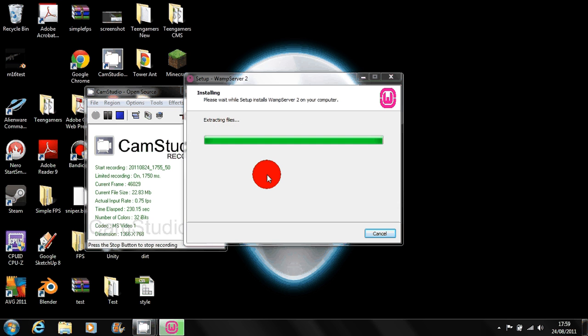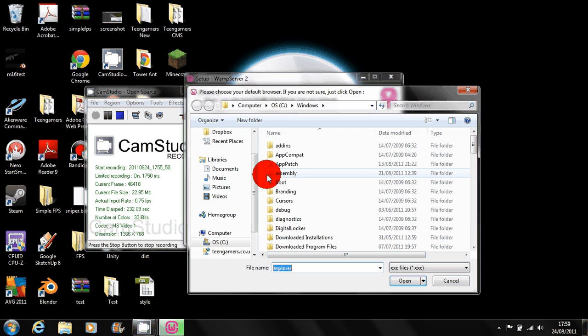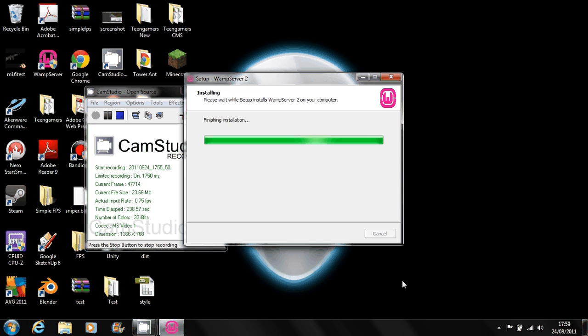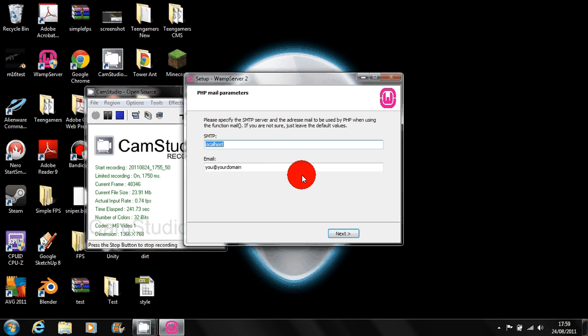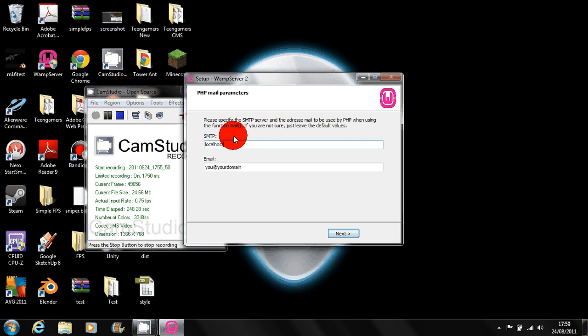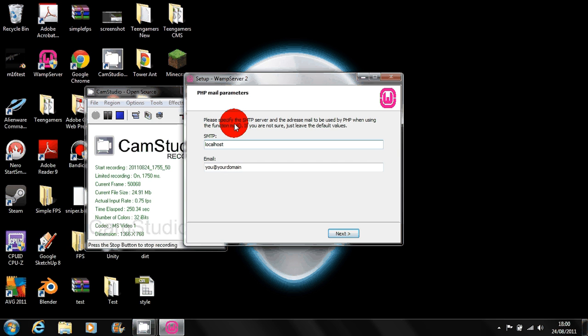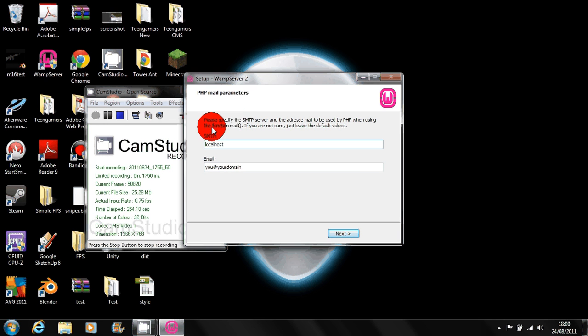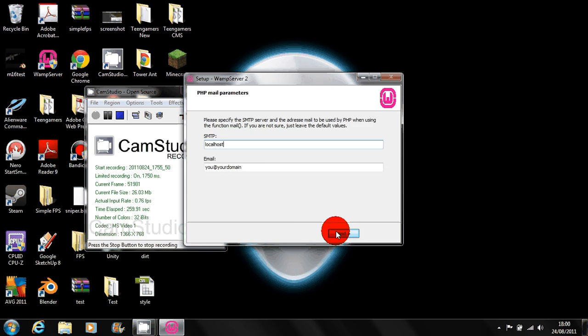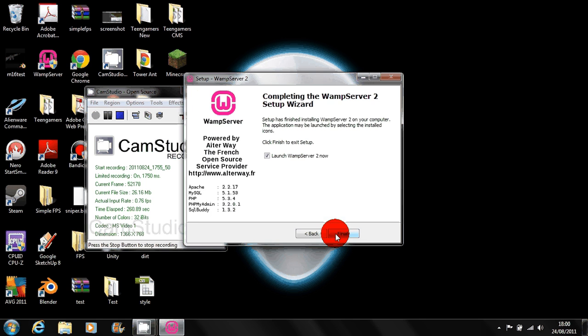So it's basically choose your default browser so you can just use that default one they've put on port 80. This you don't really need to bother about, but if you're using a real web server this is all set up properly, just leave that as it is and then we can launch WAMP server.